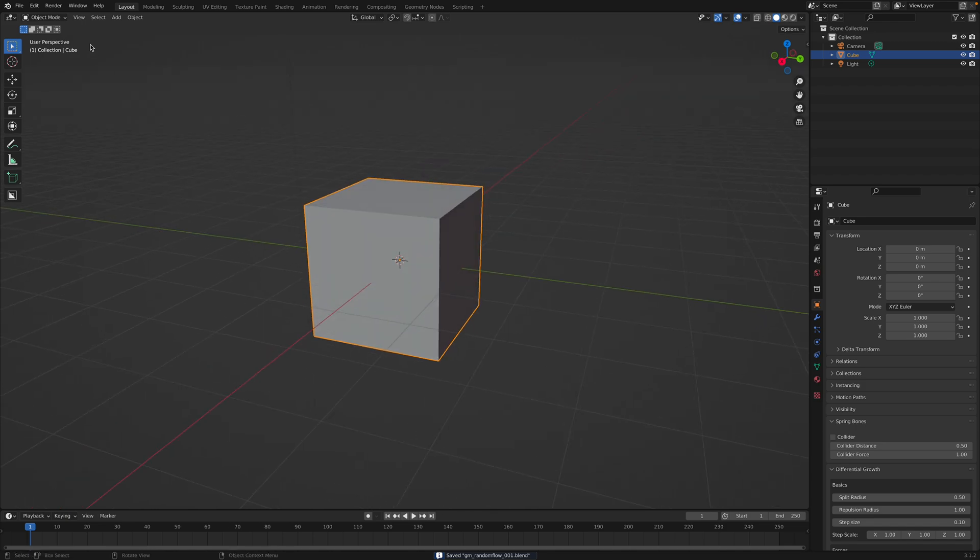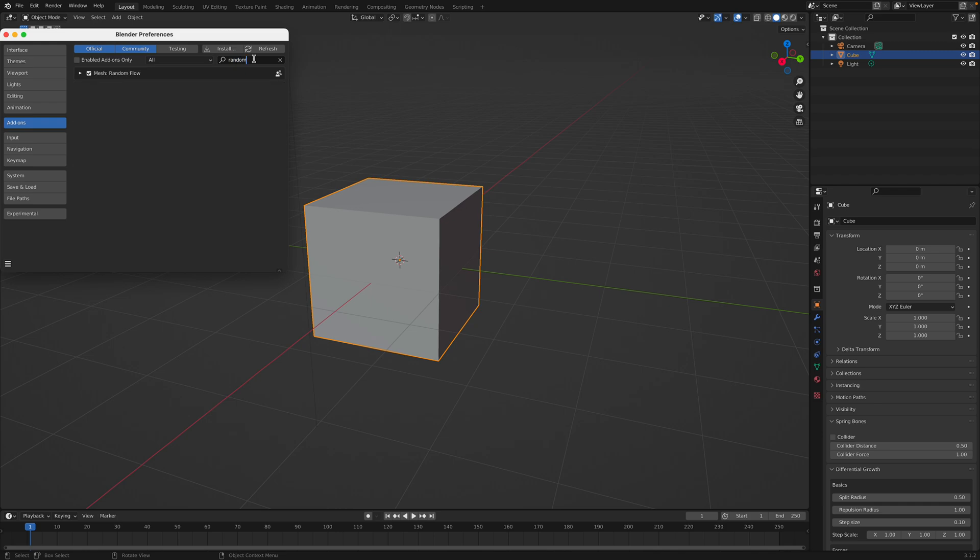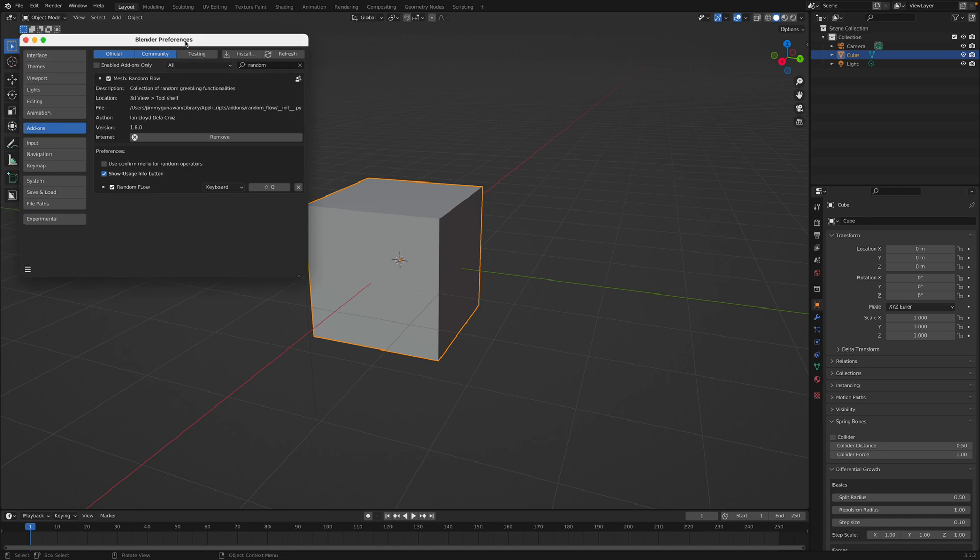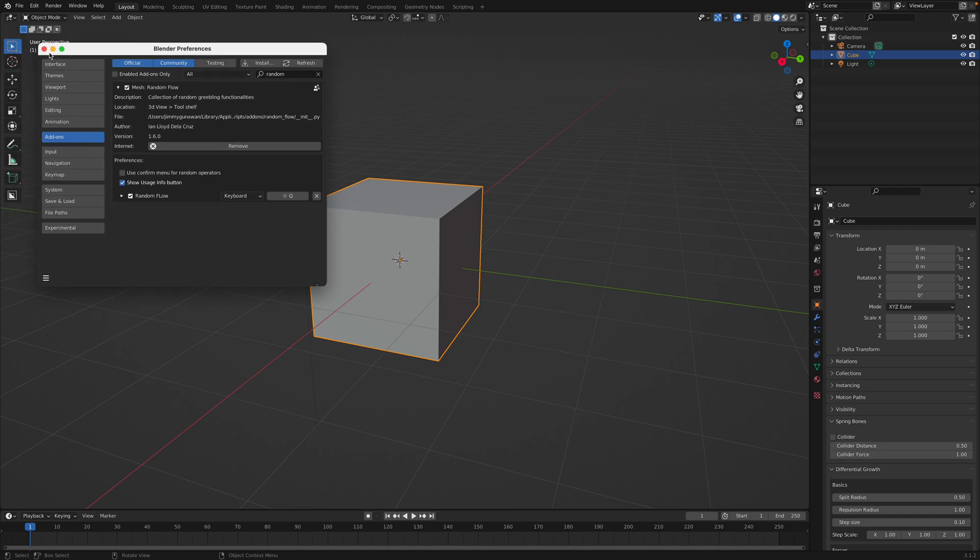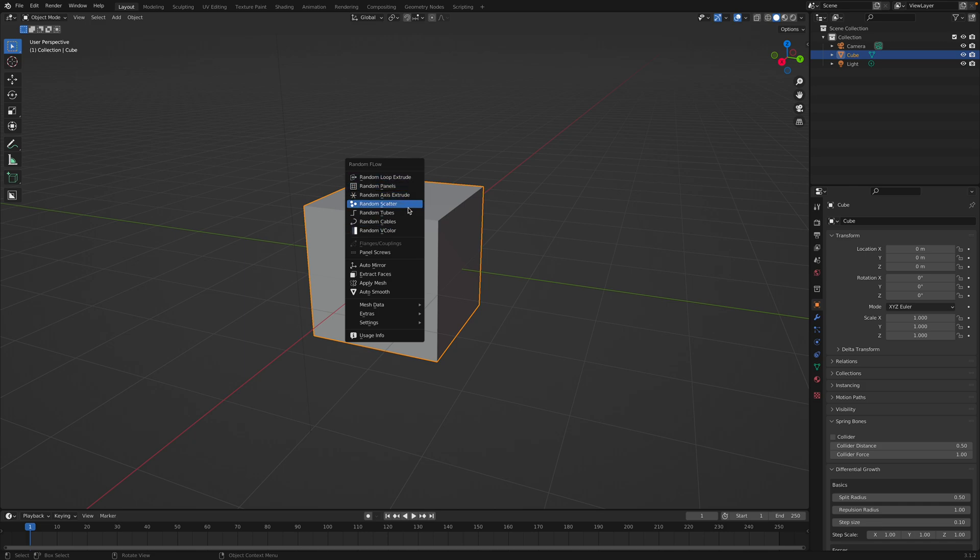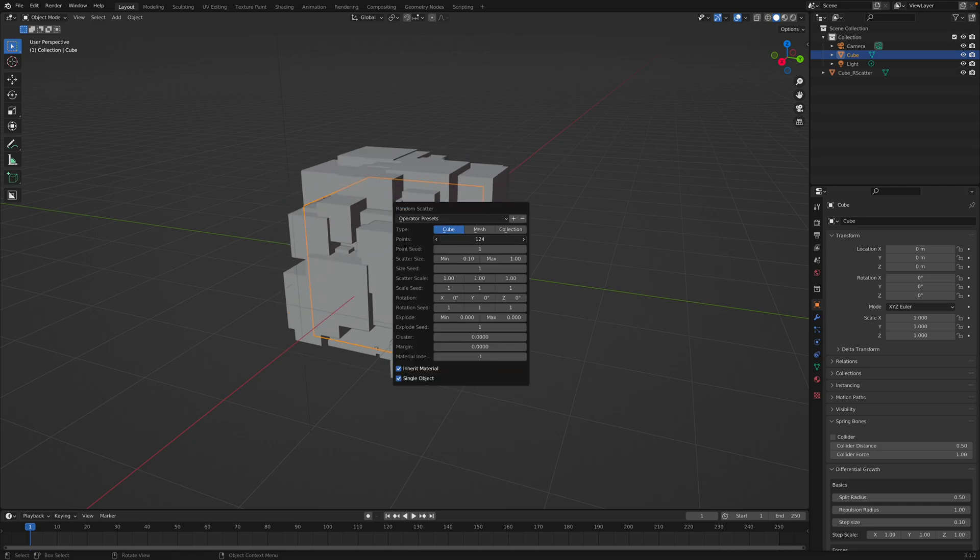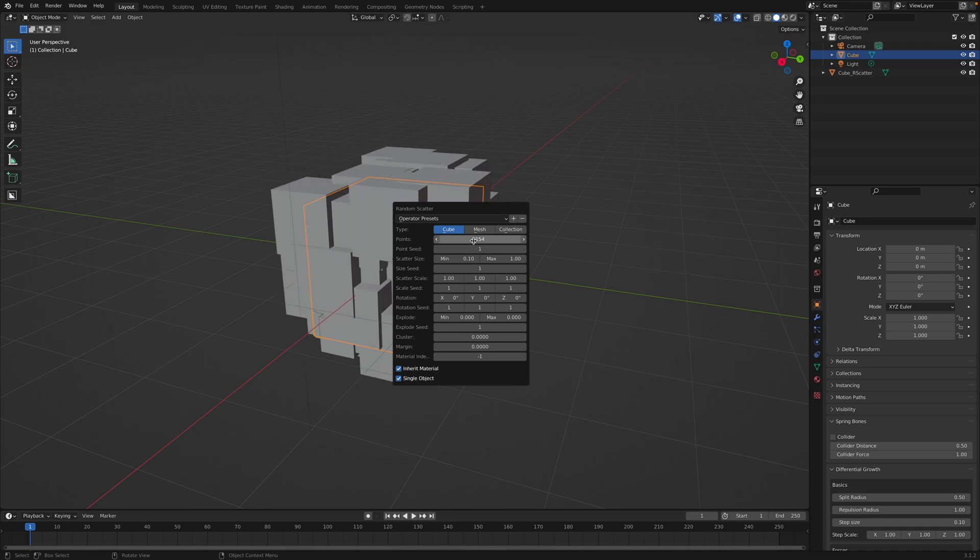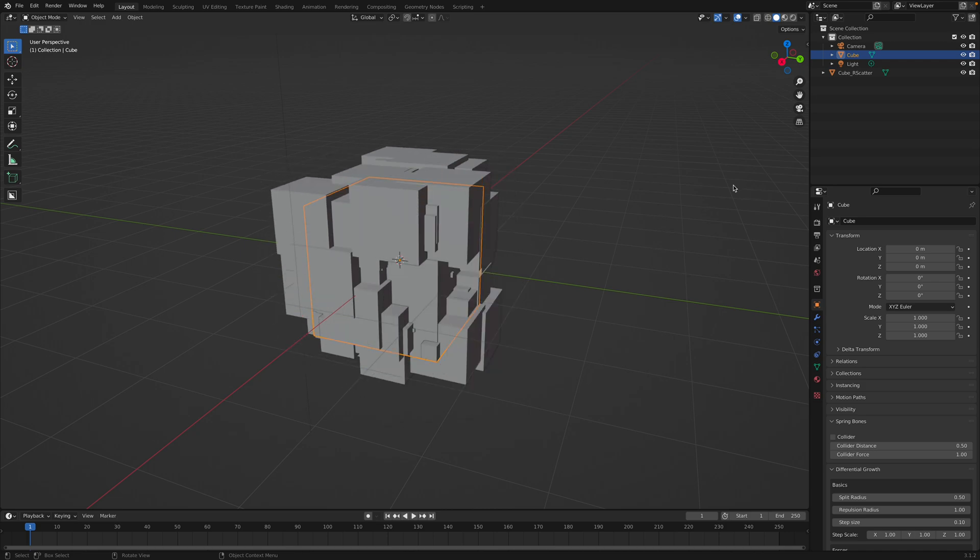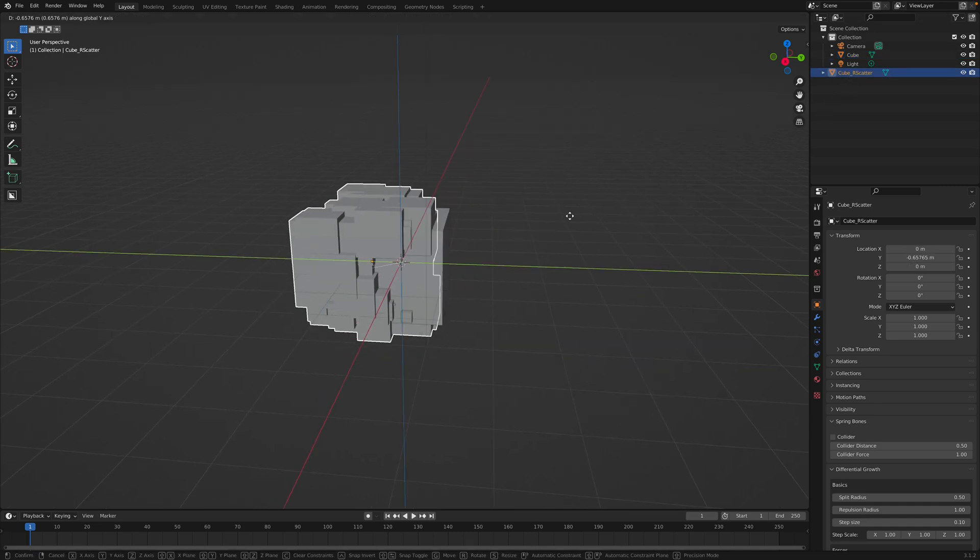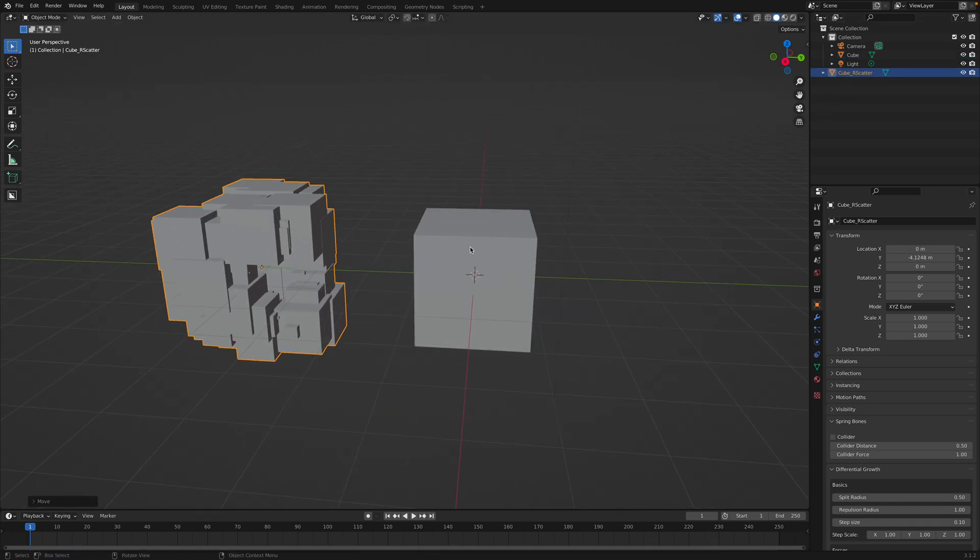I already have Random Flow installed. I highly recommend you. This is one add-on that needs to be on every Blender, I think. So Shift Q to trigger Random Flow. So there's a lot of things. The one I want to scatter, I want to focus on is random scatter. Okay, by default it's scattering cube. Okay, so that's it. It's really simple. It's going to scatter a cube, and it's going to generate this cube, which is the scatter based on the cube surface. It's really basic.